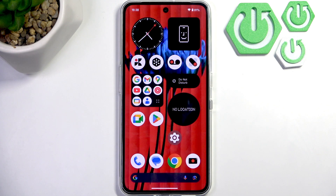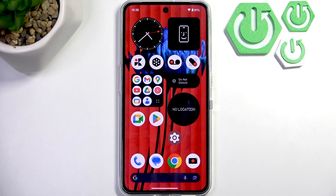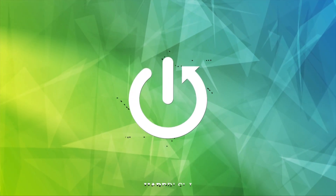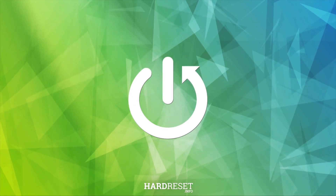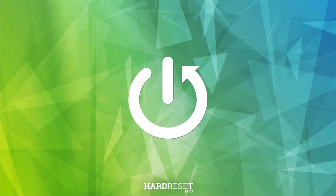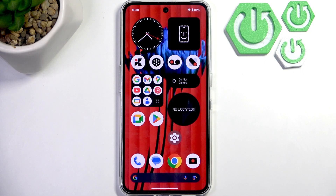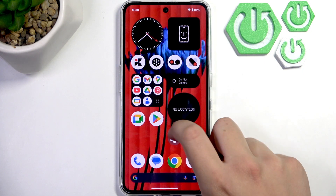Hello everybody, welcome back to the Hard Reset Info channel. In today's video, I'll show you how you can easily reset the home screen layout on the CMF Phone 1 Pro. So first, what you guys need to do is open up the Settings app on your CMF.